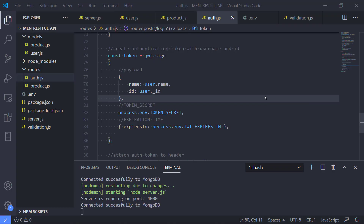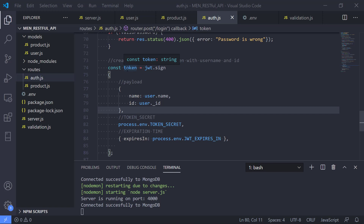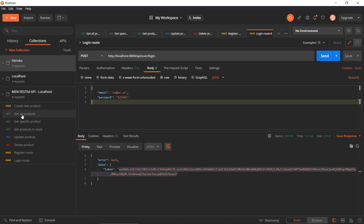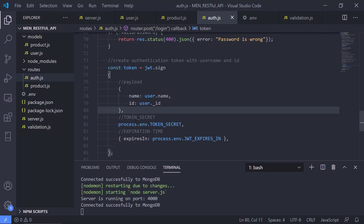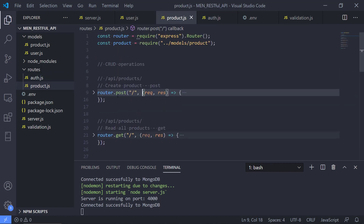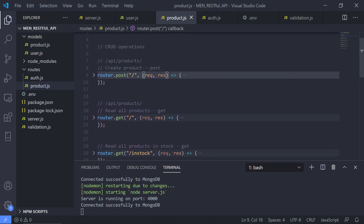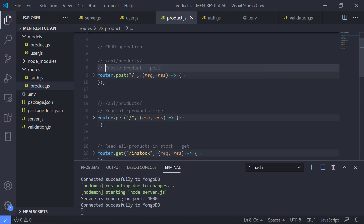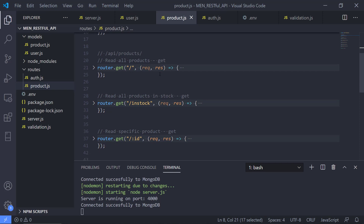Welcome back to the video series. In the previous video we finished up the login route where we wrote the last code to generate the JSON web token based on username and ID. In this video we will create the code that will allow us to use the token to authenticate the user to the API and allow the user to use specific routes that we want to protect. We have the token but we need middleware code that will allow the product routes to check the token — if it is valid it should allow people to create a product, if not it should not be possible to create, update, or delete a product.